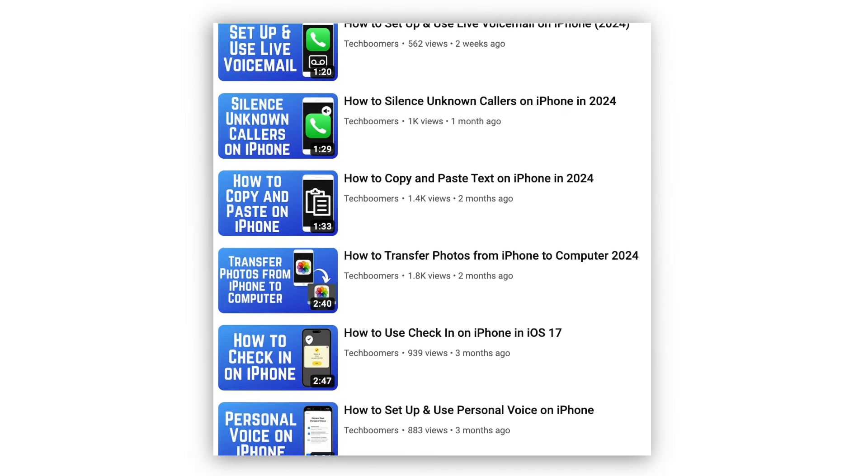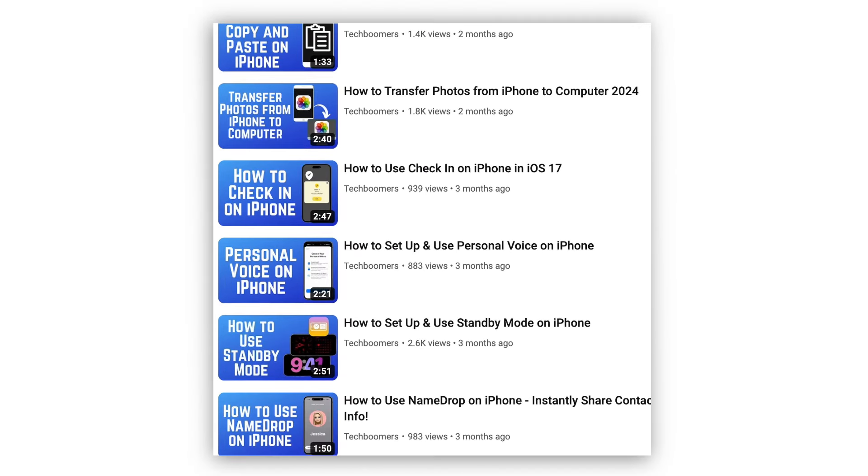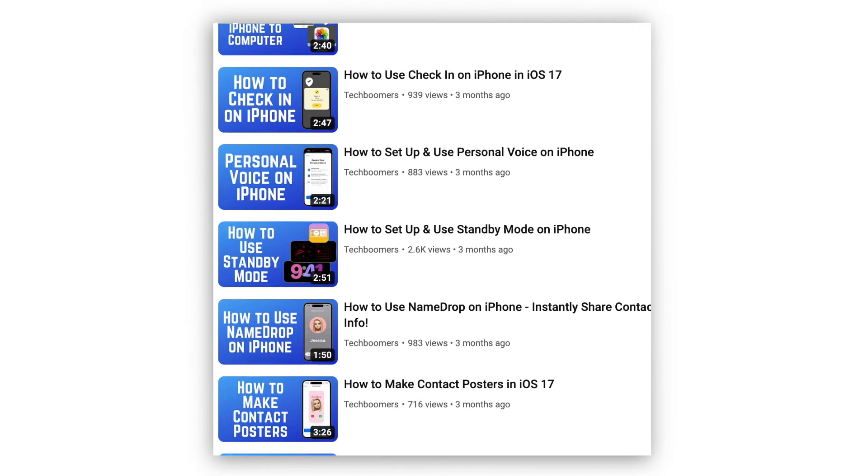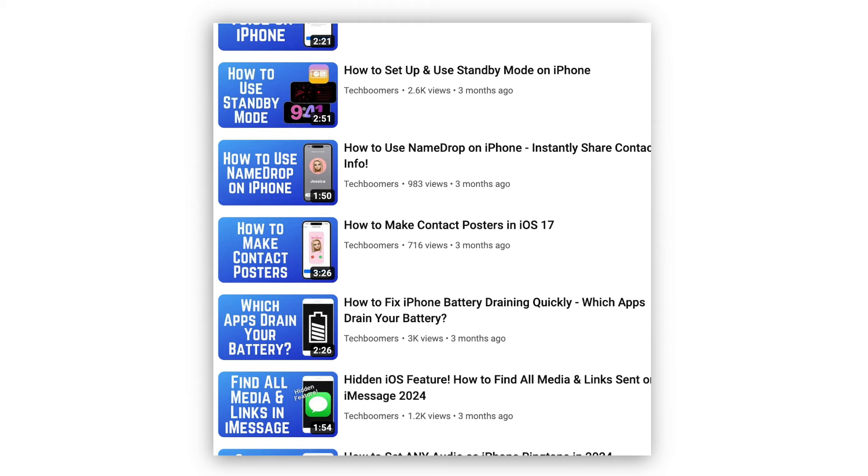For more helpful iPhone tips and tricks, check out our full playlist of iPhone tutorials. We'll have it linked in the description box below.